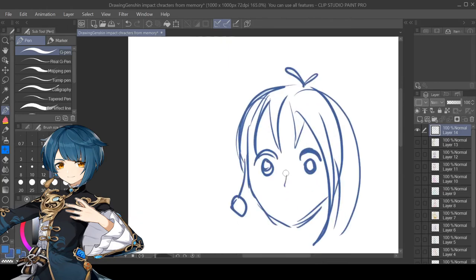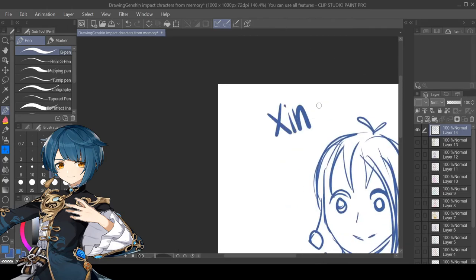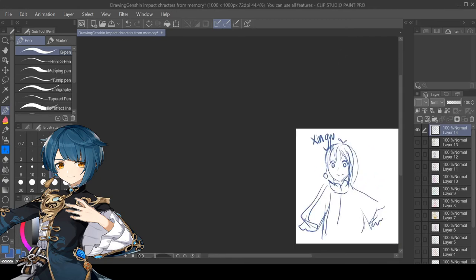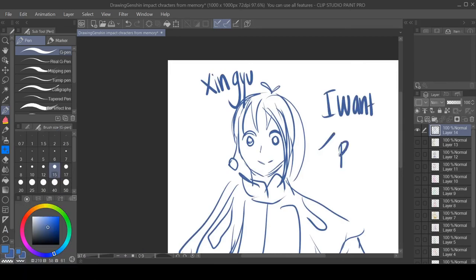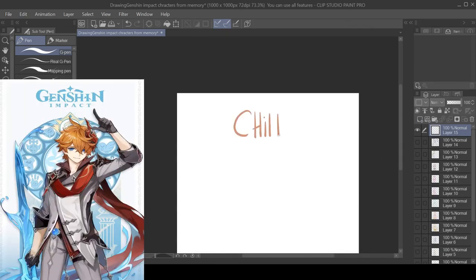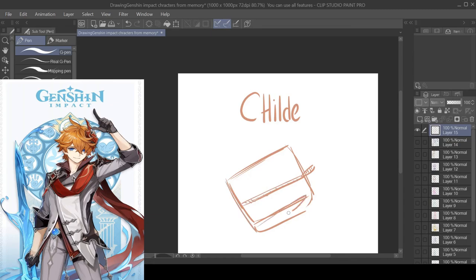And then gosh I spelled his name wrong. But Chongyun and then Childe of course.